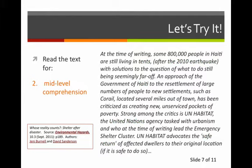Now we're going to read it again, but a little more deeply for mid-level understanding. This time, take no more than two minutes. Ready? Go.